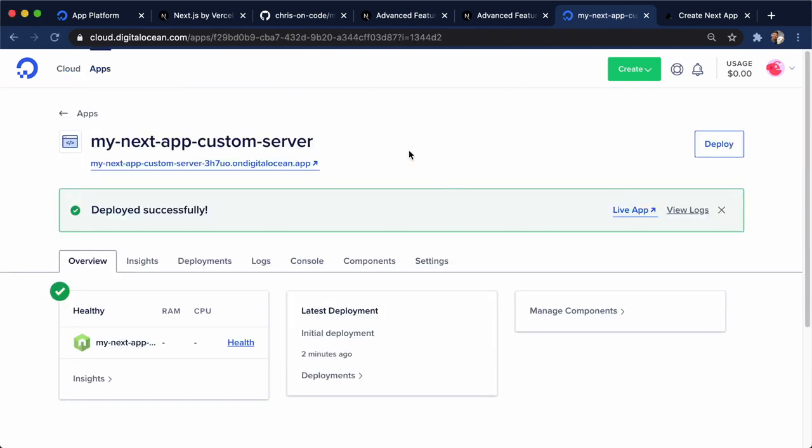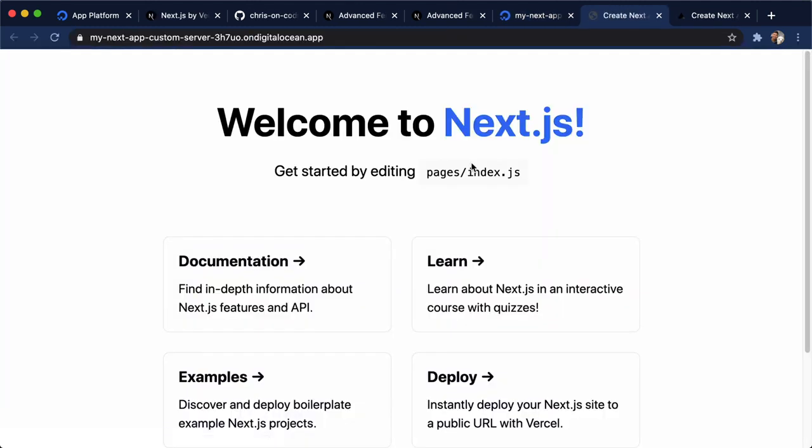All right. So we have our custom server now deployed. And if we click on this, we should see the same exact thing. But the difference is that this was dynamically generated on the fly. And it's really hard to tell here, but what you're really going to see is once you start growing your site and having a lot of different pages, having things dynamically generated is a great way to deploy your sites because all of your site pages can be generated on the fly. And you don't have to worry about exporting everything up front.